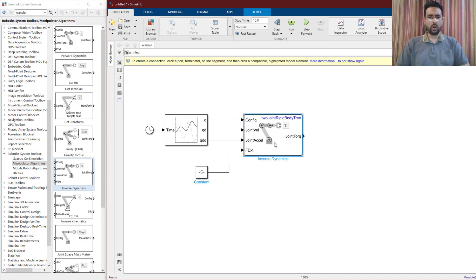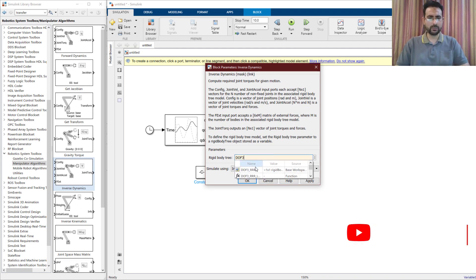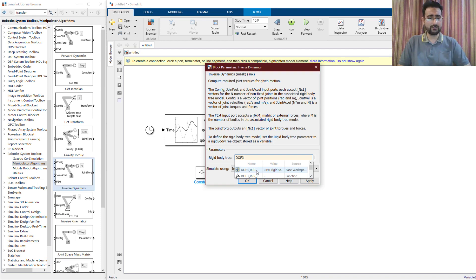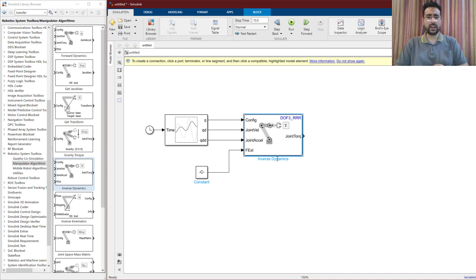Now this inverse dynamics block is going to generate torques, but before using it I need to provide the rigid body tree of my robot. I designed a 3D non-planar manipulator with three revolute joints in the previous video, so I'm going to use that robotic manipulator here. I've already loaded it into my workspace. If you don't know where this robotic manipulator comes from, watch the previous video where I showed how to design and load a 3D non-planar robotic manipulator into the workspace for use with the Robotic System Toolbox. Now this block will generate the joint torques required for the manipulator to move on the desired trajectory.